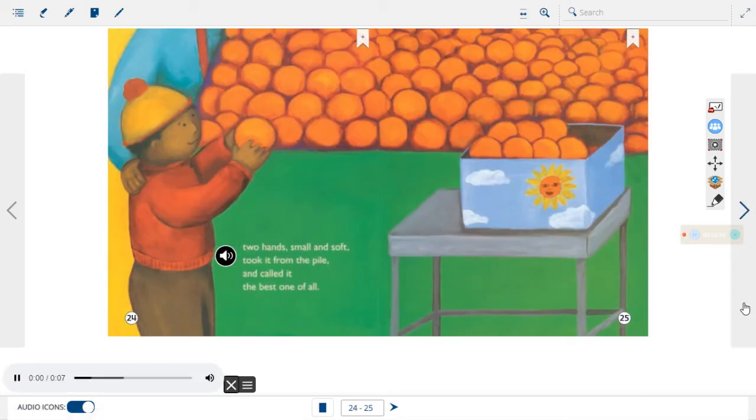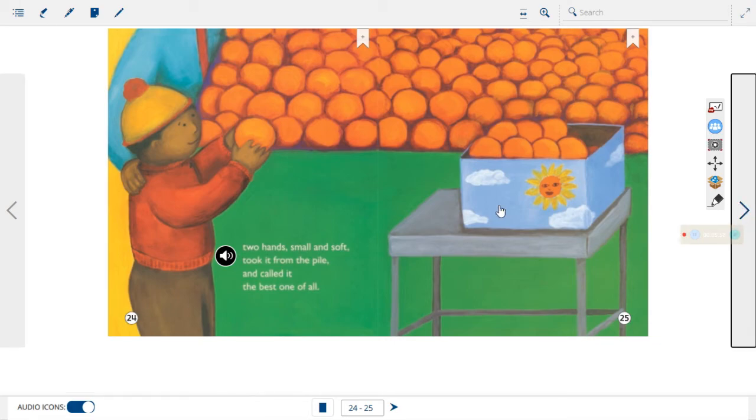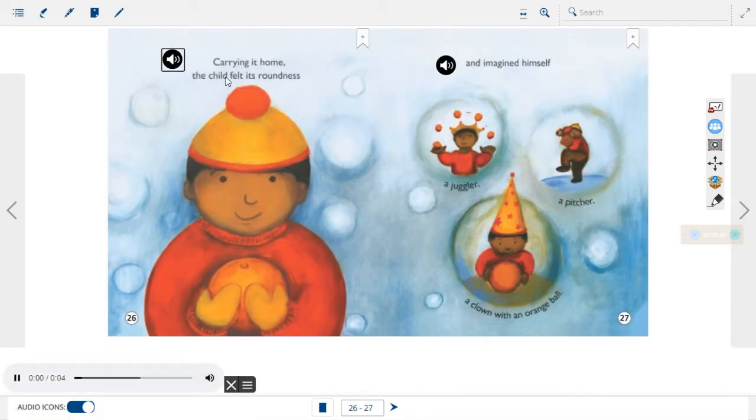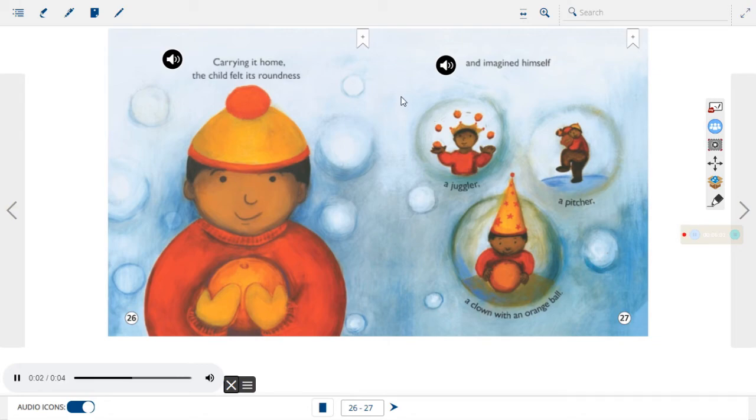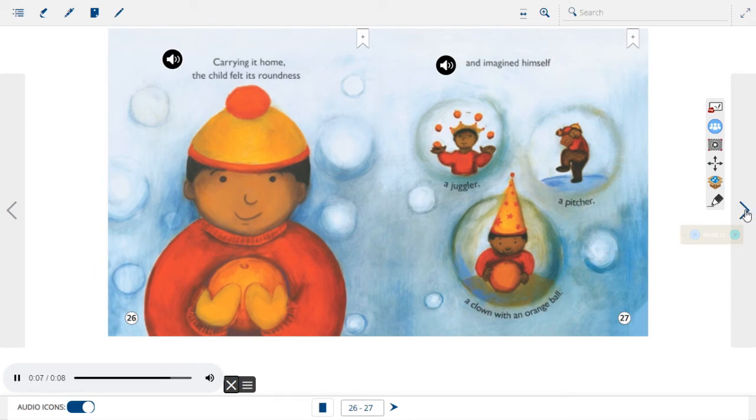Two hands, small and soft, took it from the pile and called it the best one of all. Carrying it home, the child felt its roundness, and imagined himself a juggler, a pitcher, a clown with an orange ball.